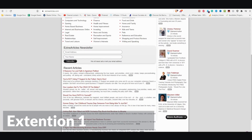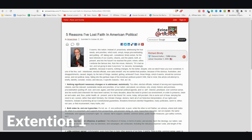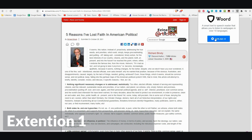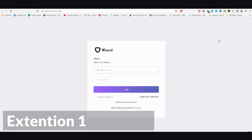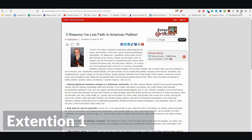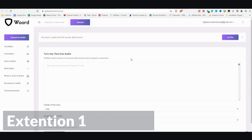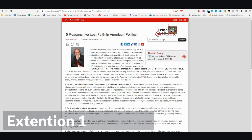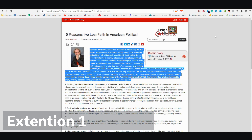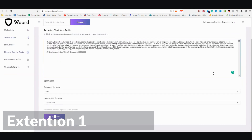You can open up the website through the extension and paste the URL of what you'd like to read, or you can copy and paste the text directly. But the third option, which I like to use since it's kind of seamless, is to go into the article you want to read. I'm going to use an eZine article as an example, click on the extension, and click on Speak It.